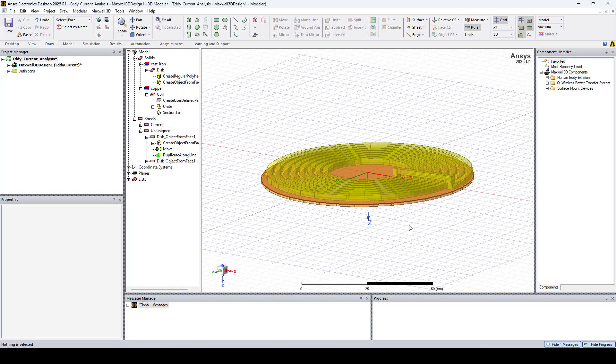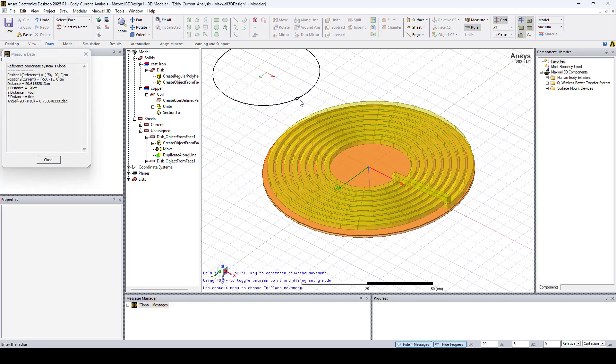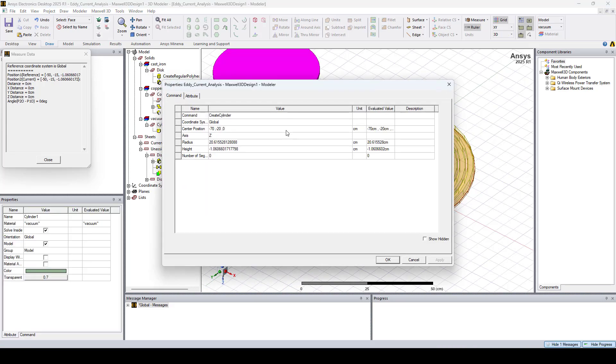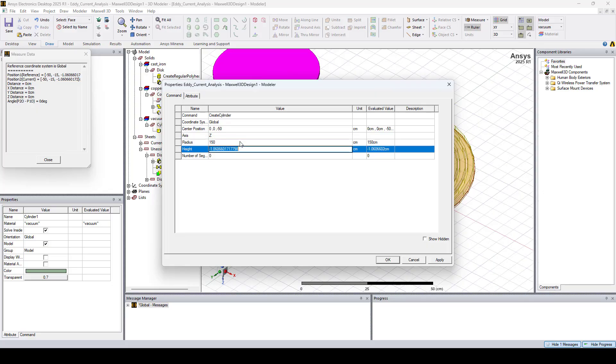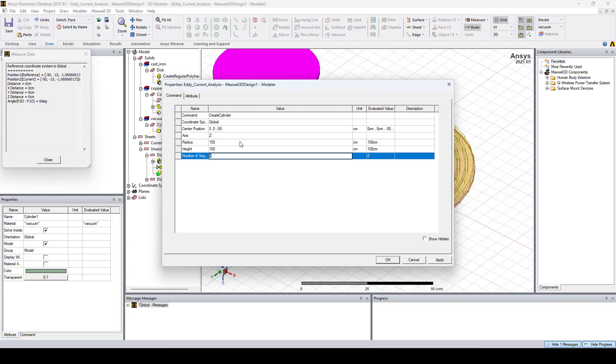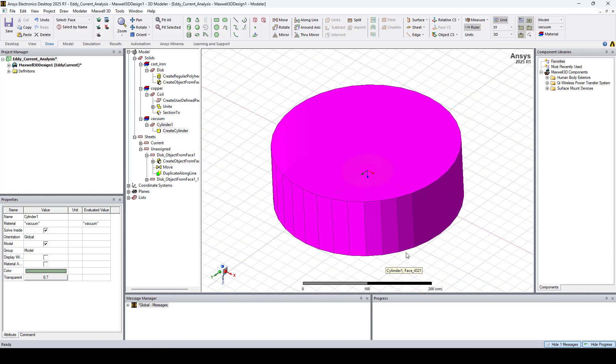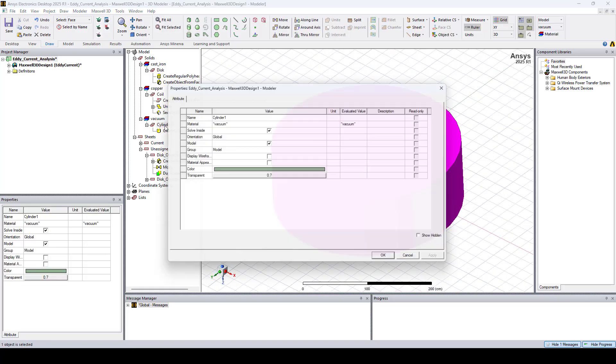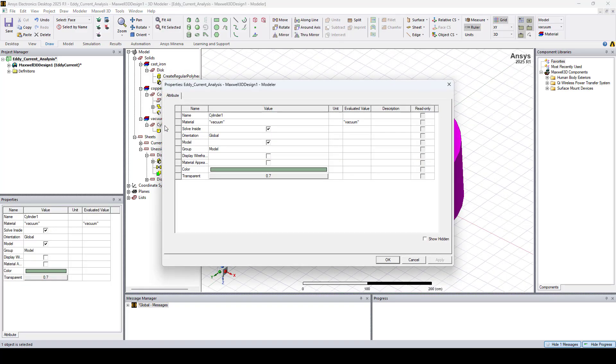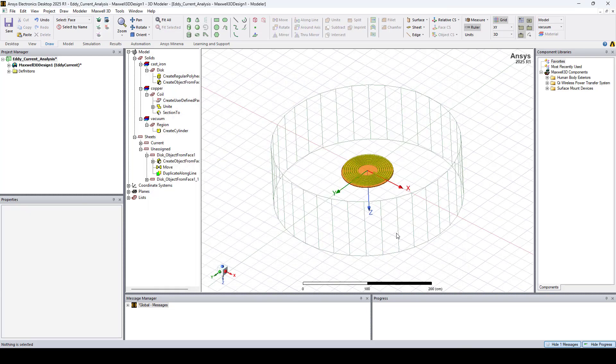Now let's create a region. I'll draw a cylinder. I'll set the center position to 0, 0, minus 50 centimeters. I'll set the radius to 150 centimeters, and the height to 100 centimeters. And I'll set the number of segments to 36, and click OK. Now let's double-click on cylinder one. I'll rename it Region, and check Display Wireframe, and click OK.